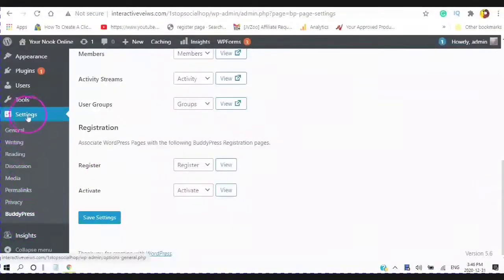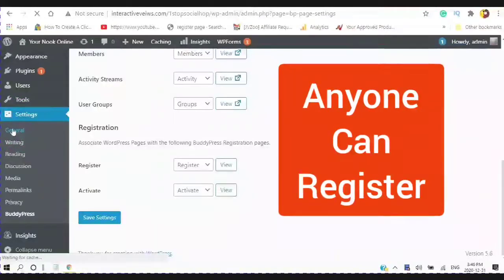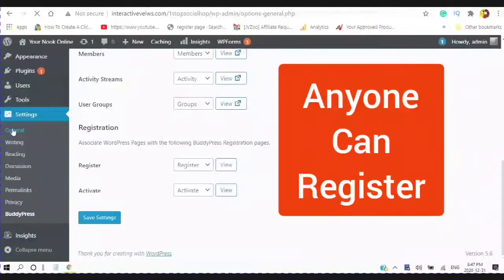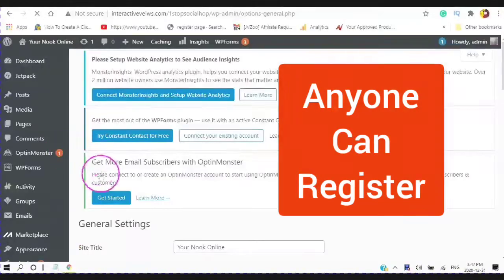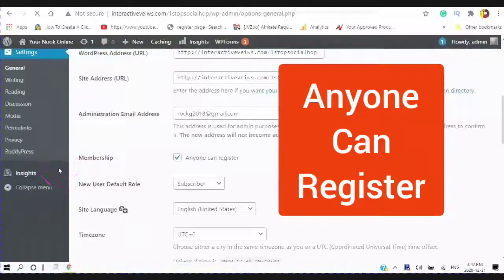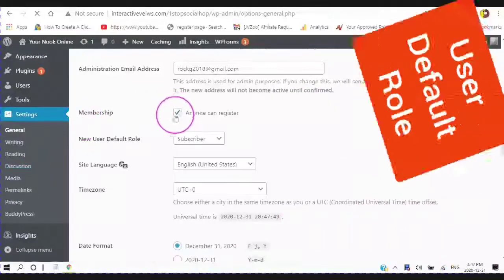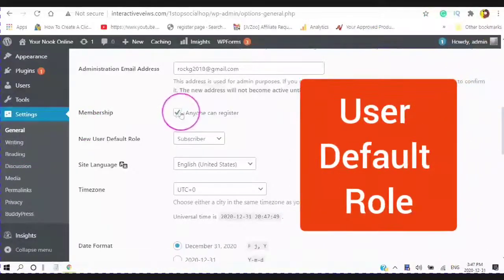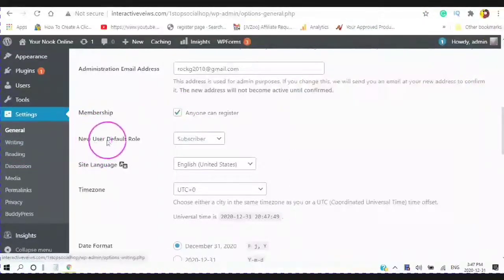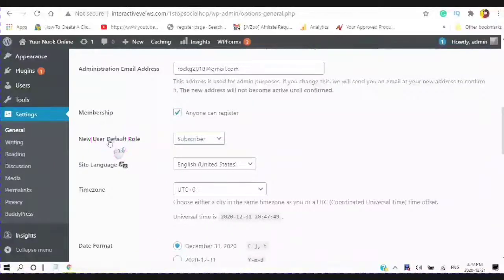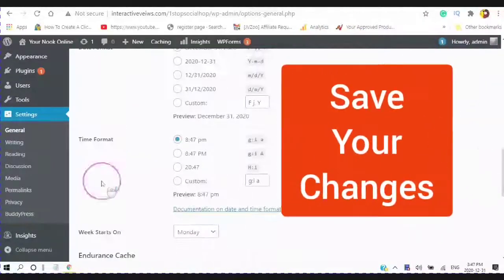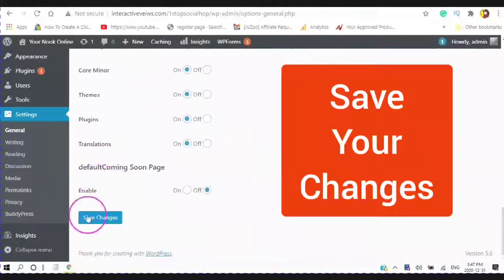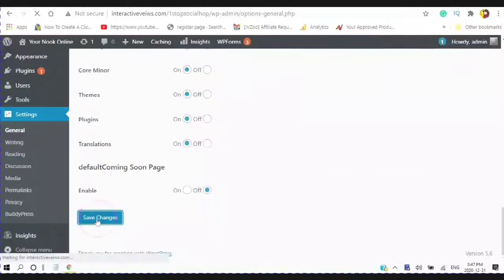Next you want to go to your settings to general. And you want to make sure that you have your membership clicked and the new user default role. And we will get into that in a minute. Save your changes.